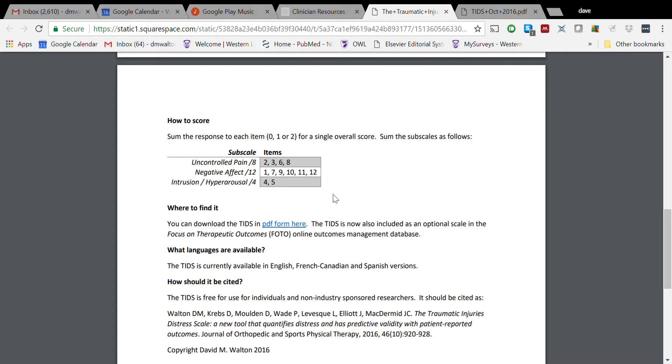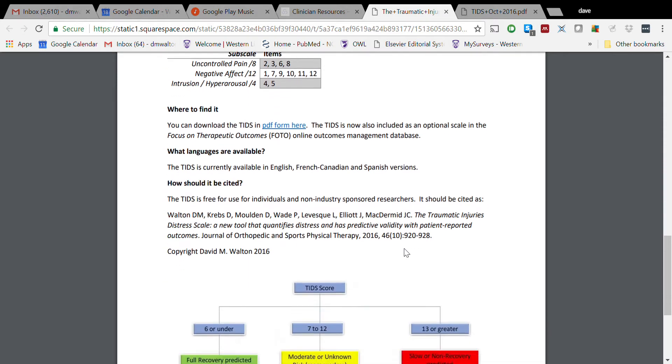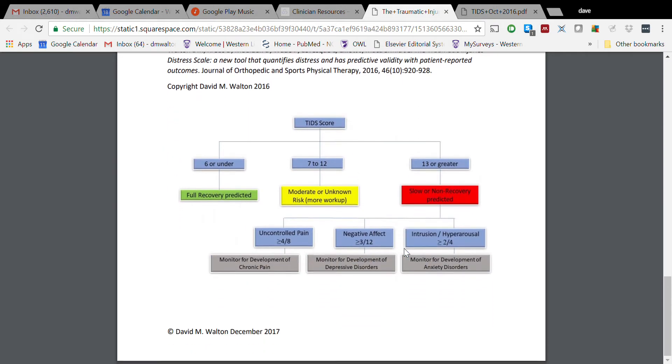And then two items specifically that address Intrusion or Hyperarousal - this is a subscale as well for a lot of post-traumatic stress diagnostic tools. So we can see that people who score high there may be benefiting from some stress management or anxiety management approaches early on. Going down further here is how we might interpret those, and so I've created a graphic here that is fairly simple to use.